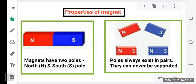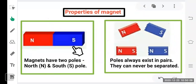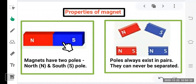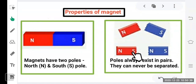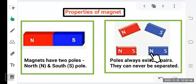A magnet has two poles — north pole (N) and south pole (S). The poles of a magnet always exist in pairs; you cannot separate them. If you break a magnet into two pieces, the other end automatically generates the opposite pole. Each piece will always generate the other pole, so you can never separate north and south — they always exist in pairs.